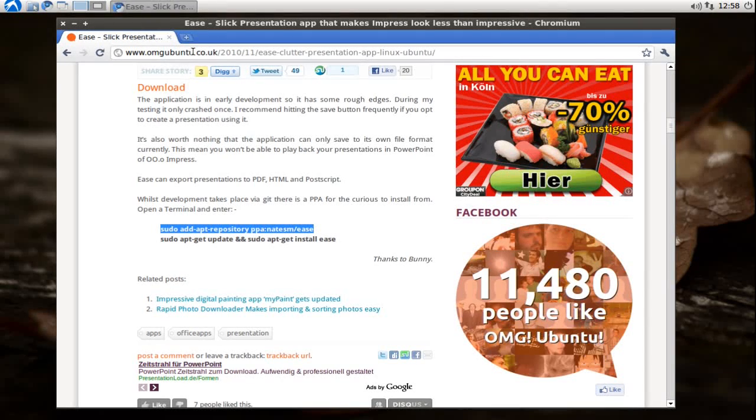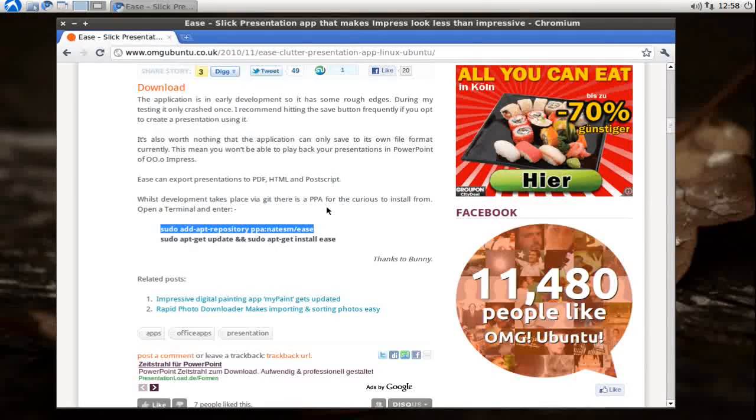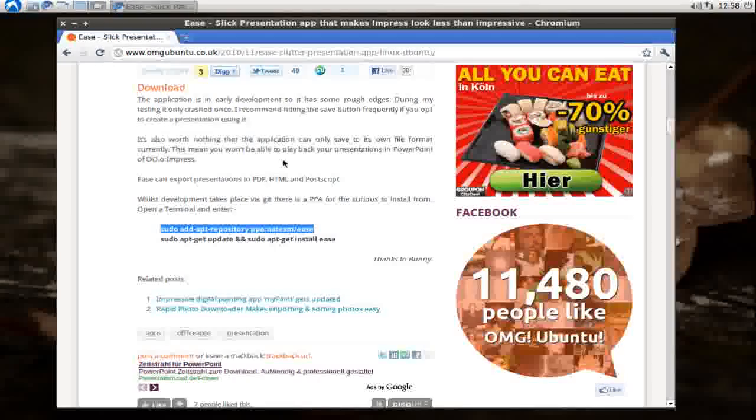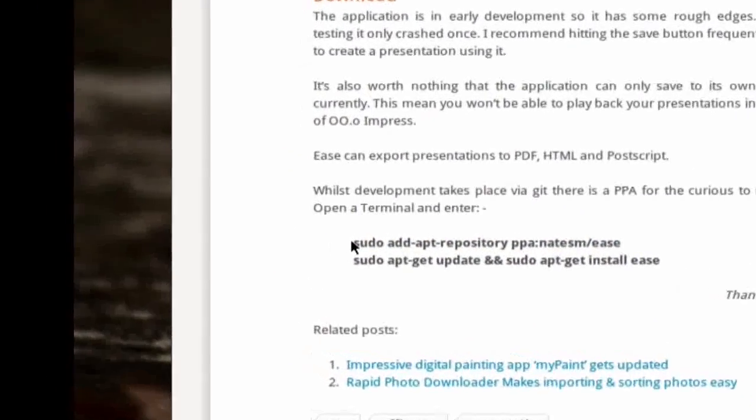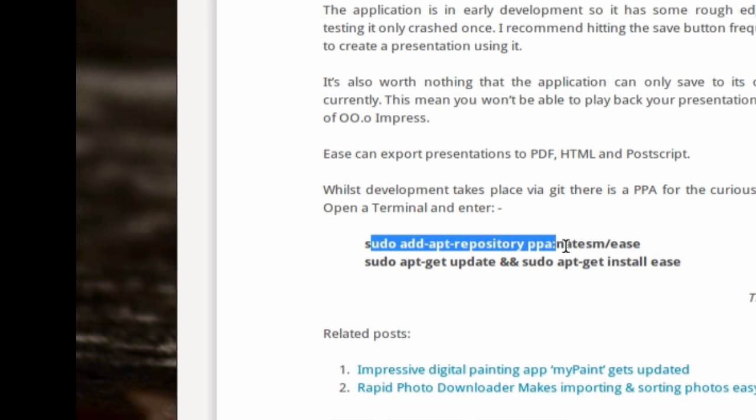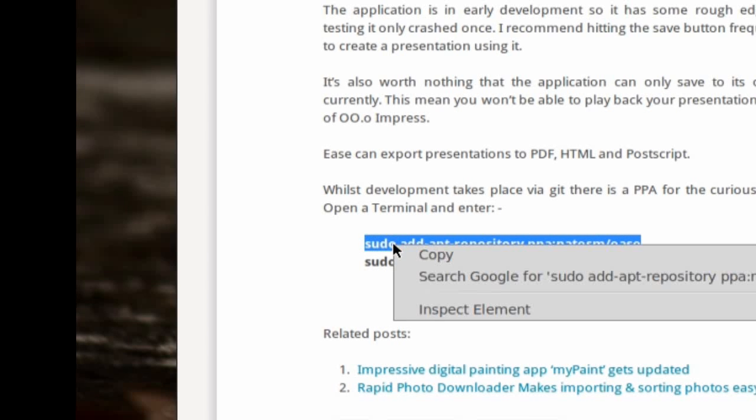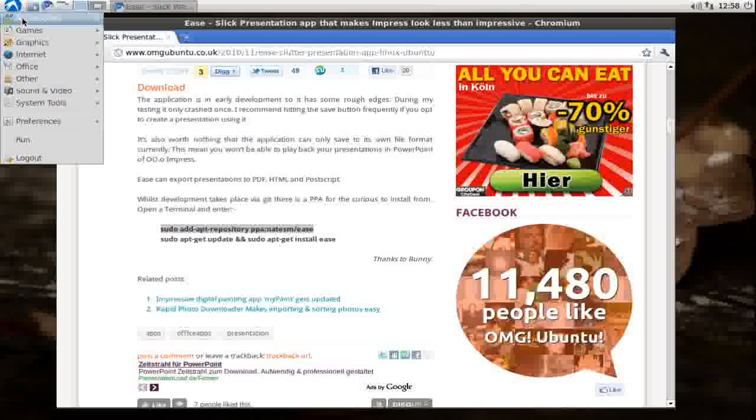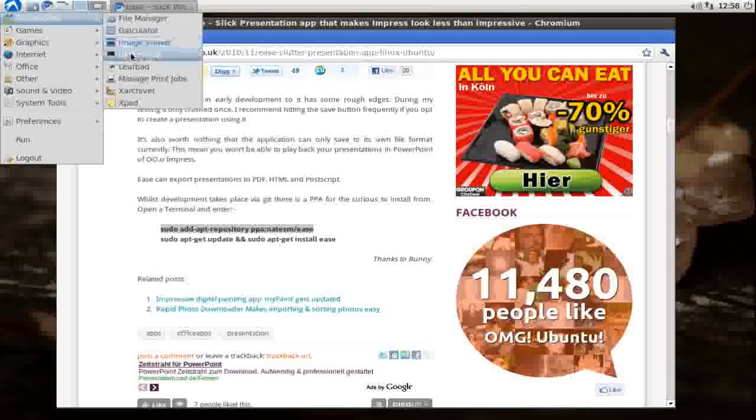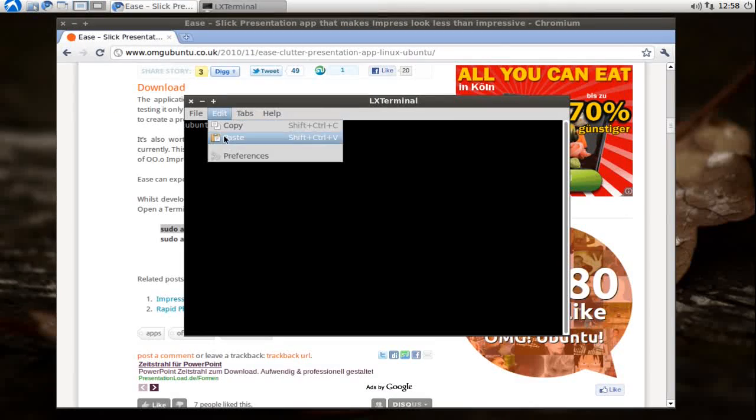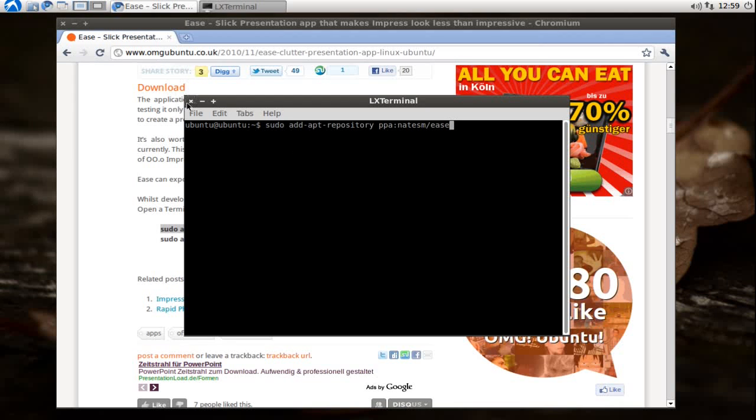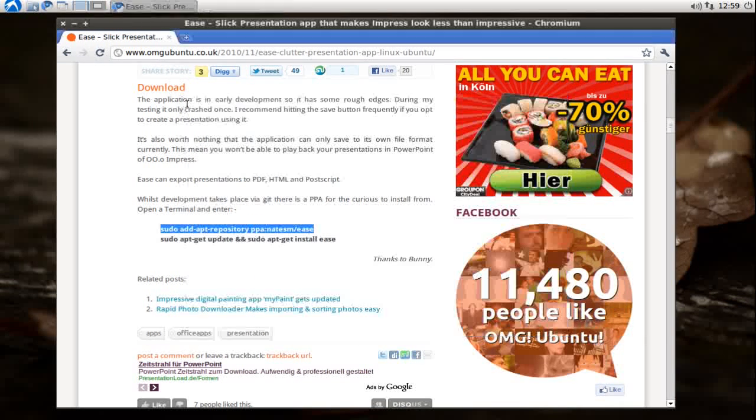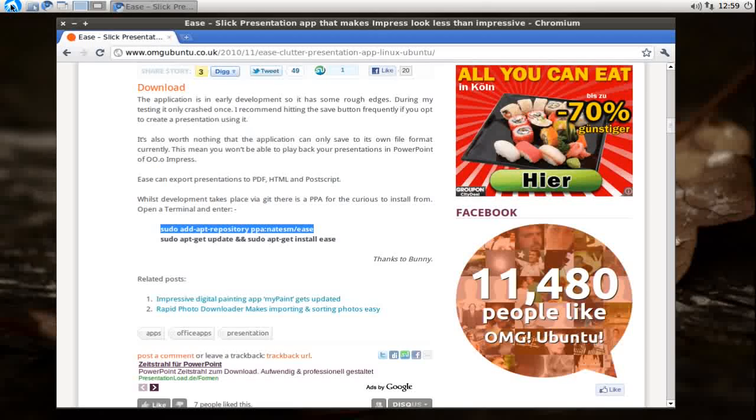There you can find the article about Ease and you can just add the personal package archive by copying this text, opening up a terminal, pasting it in, hitting enter and entering your password.